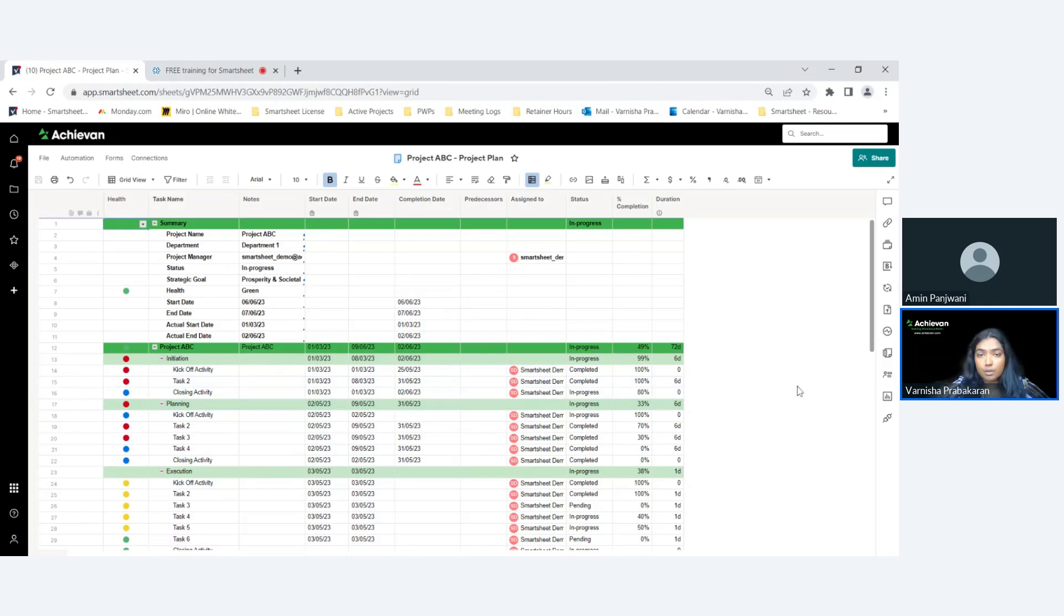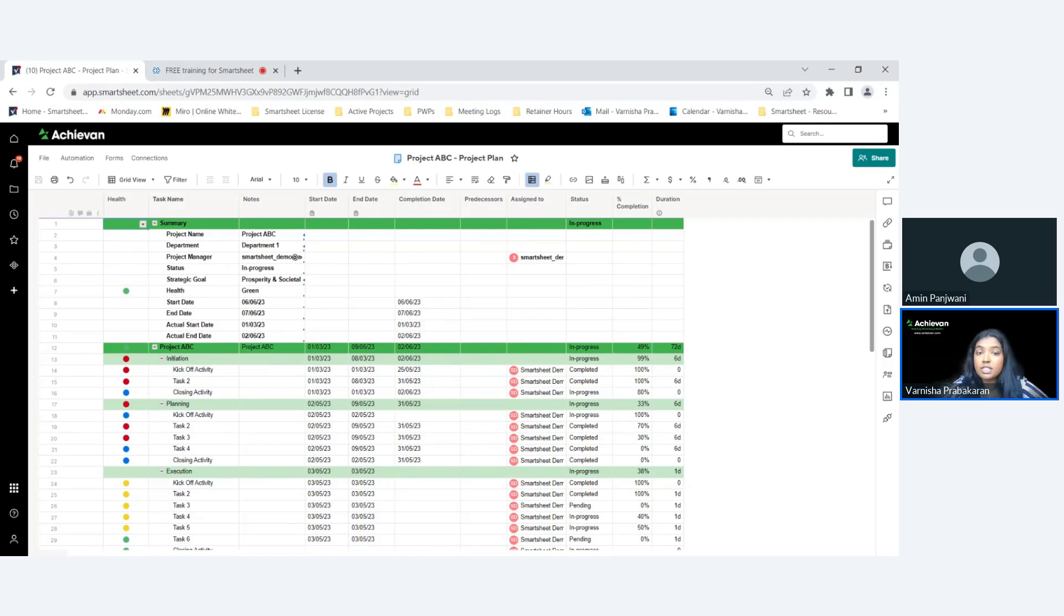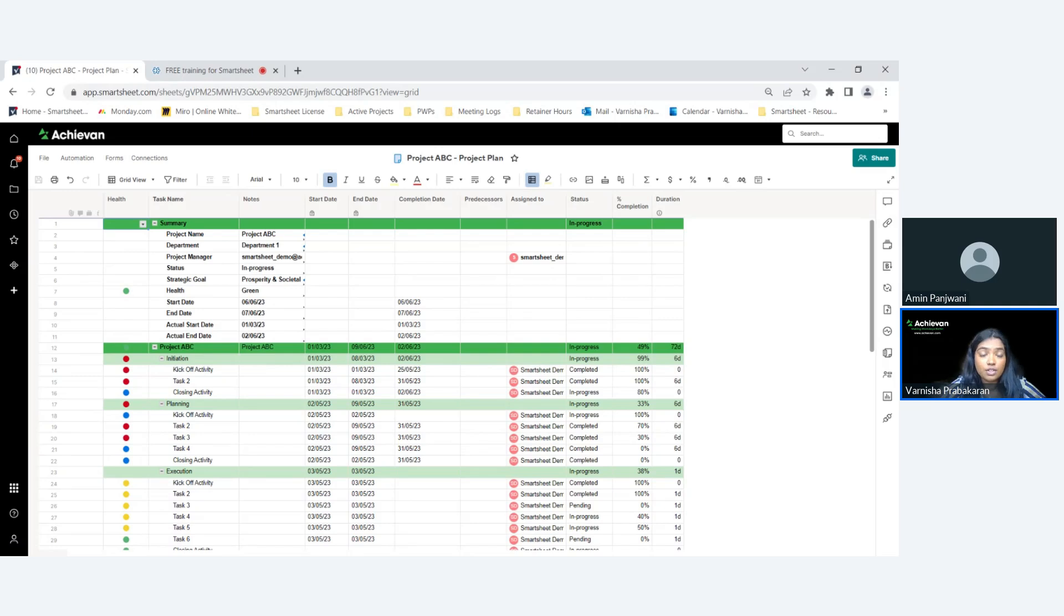When we talk about proofing, what does Smartsheet proof do? Smartsheet's proof basically helps you review and get your content approved with multiple stakeholders in just a flash, because we know how hard it is to get your work proved and get that timely feedback.